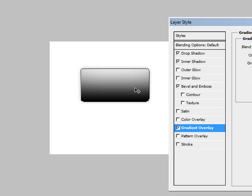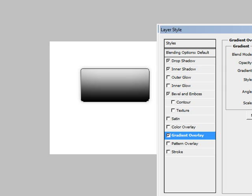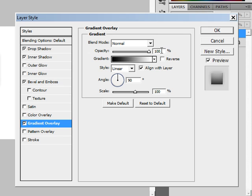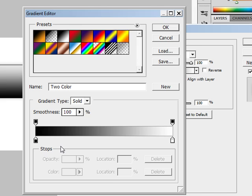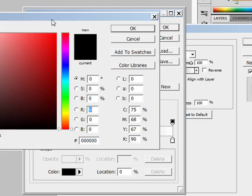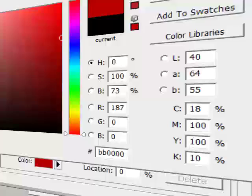The highlight mode opacity needs to be set to 50% and the same for the shadow mode opacity. Highlight mode should be Screen and shadow mode should be Multiply. The altitude should be set to 30 degrees. The final effect is a Gradient Overlay. We see here it's giving us a default gradient — white to black — which doesn't look great. So set the blend mode to Normal, opacity 100%, and don't reverse it. Double-click on the gradient to open the editor.